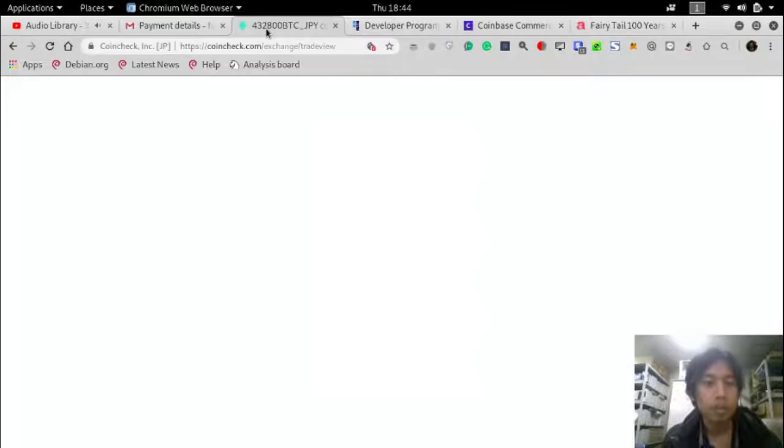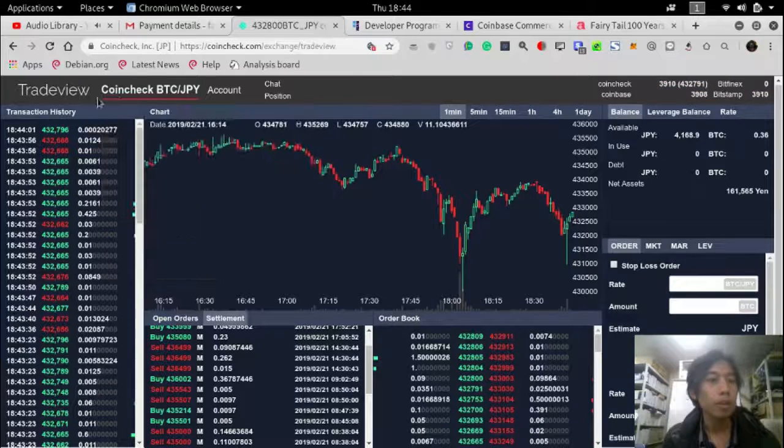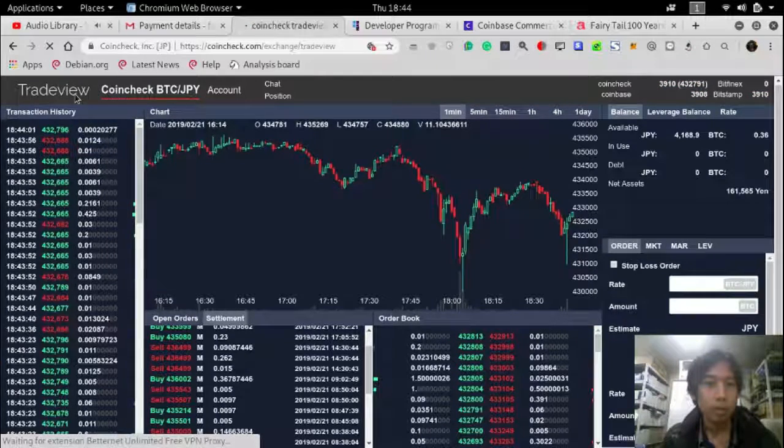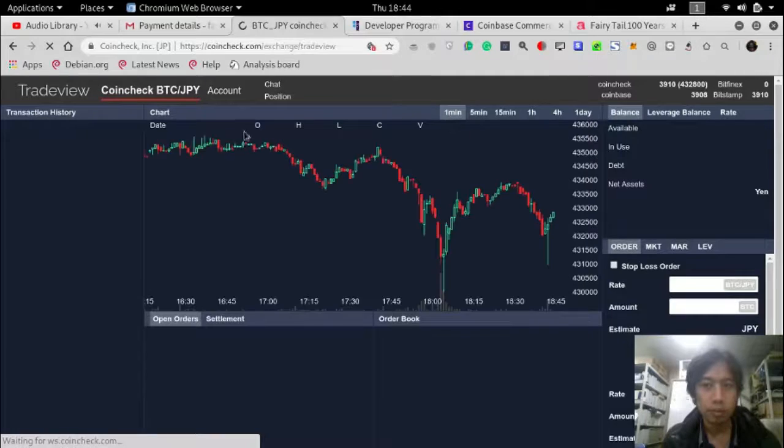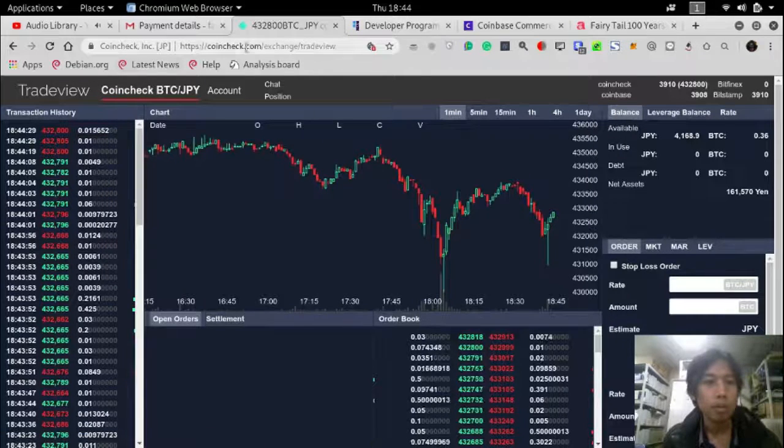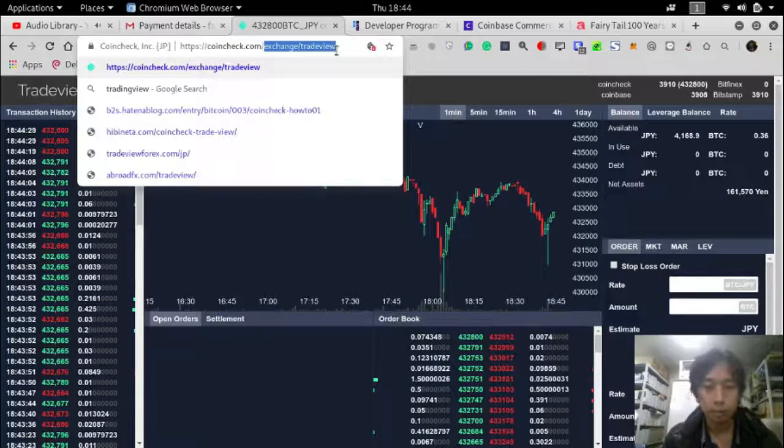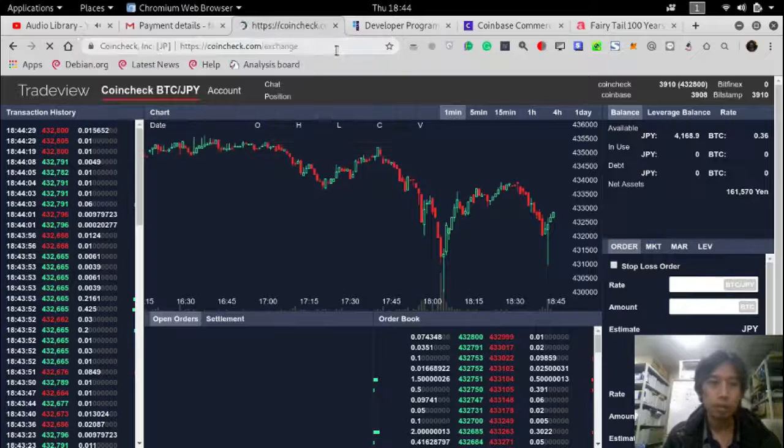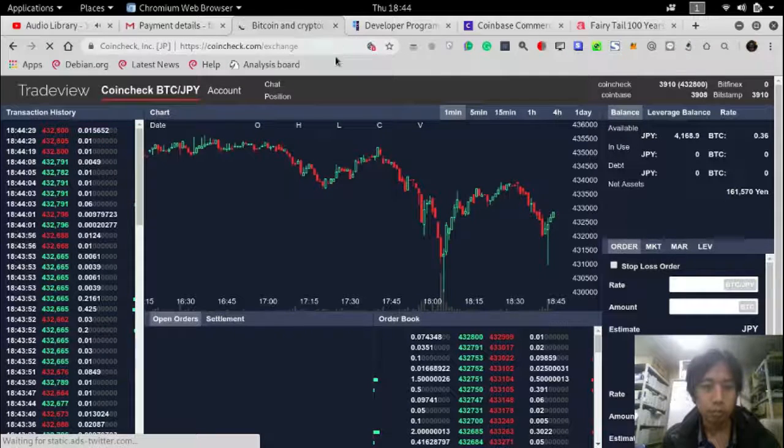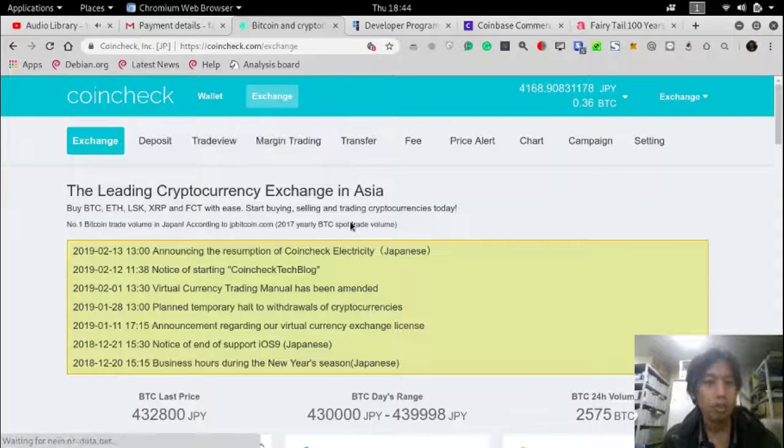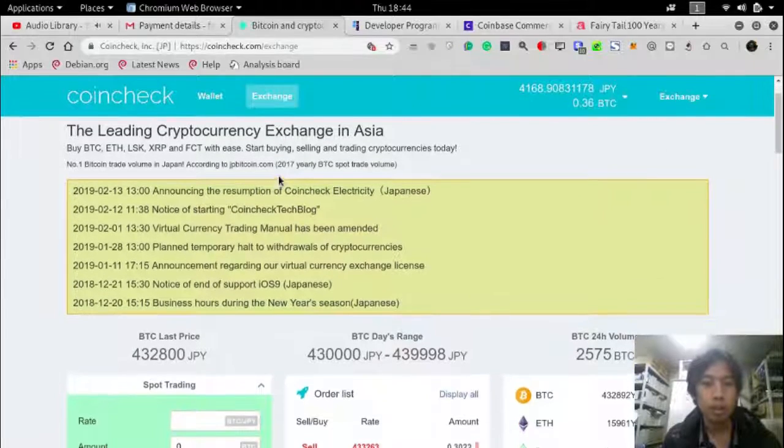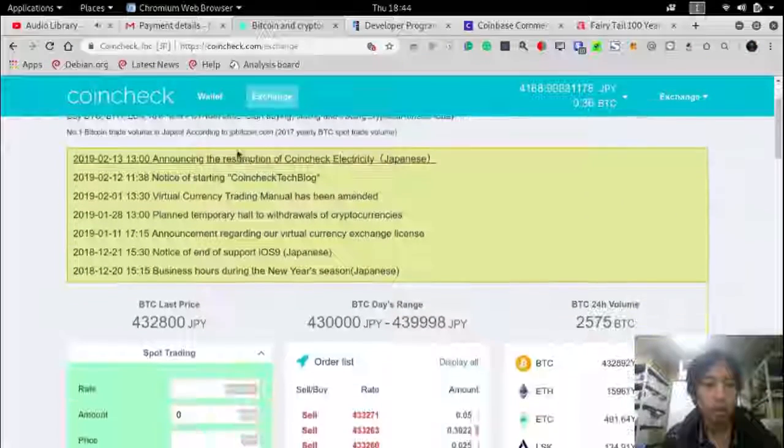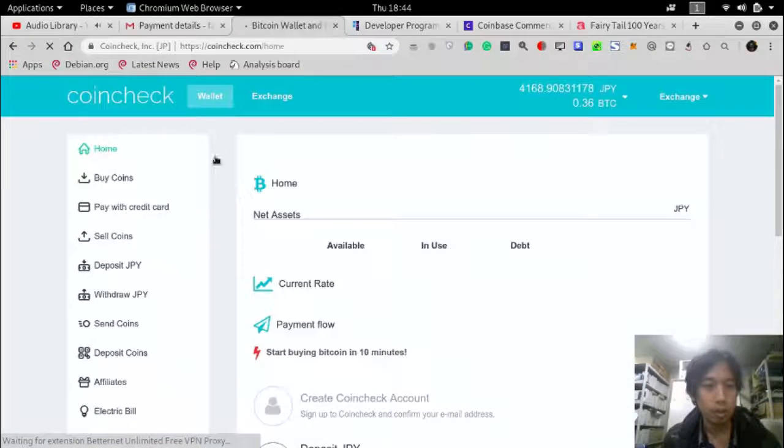So let's try sending from CoinCheck. I have some bitcoins here and let's try sending.